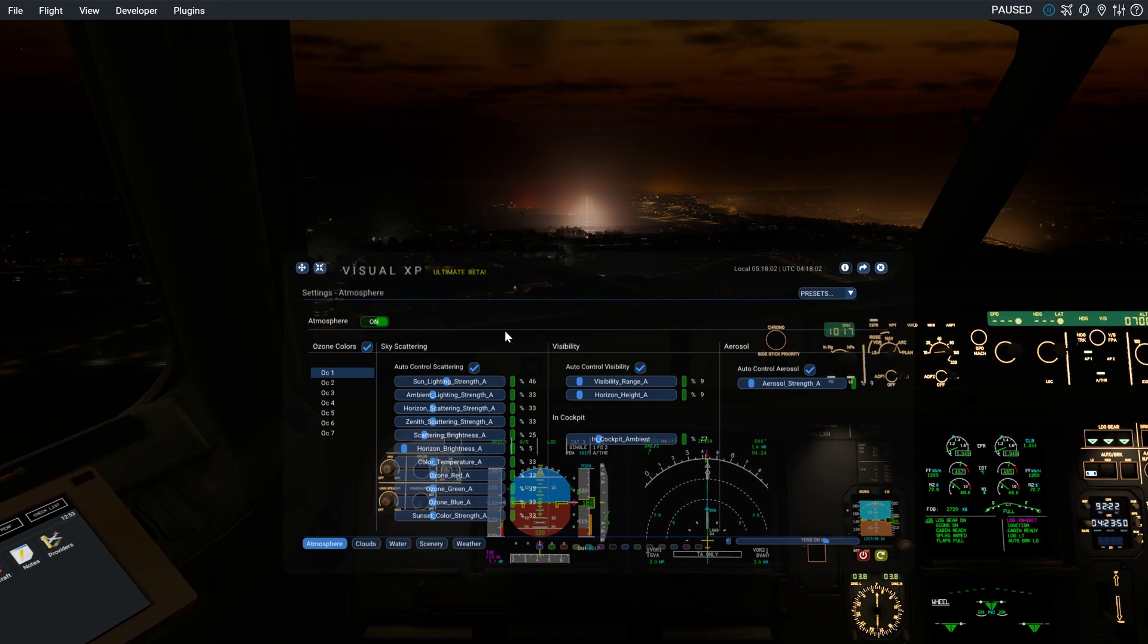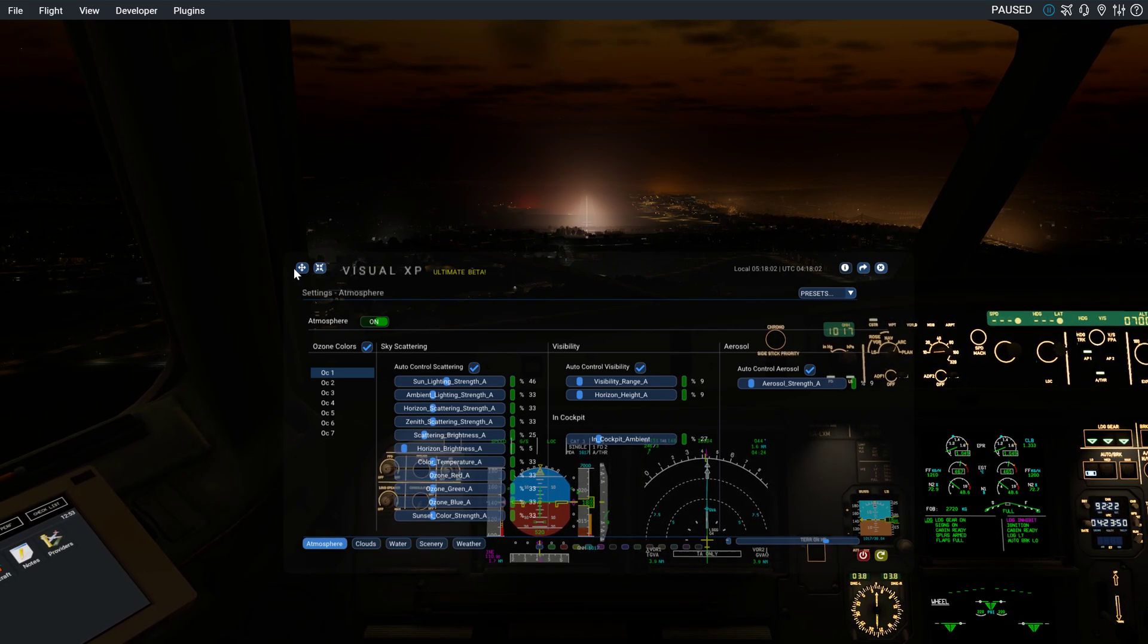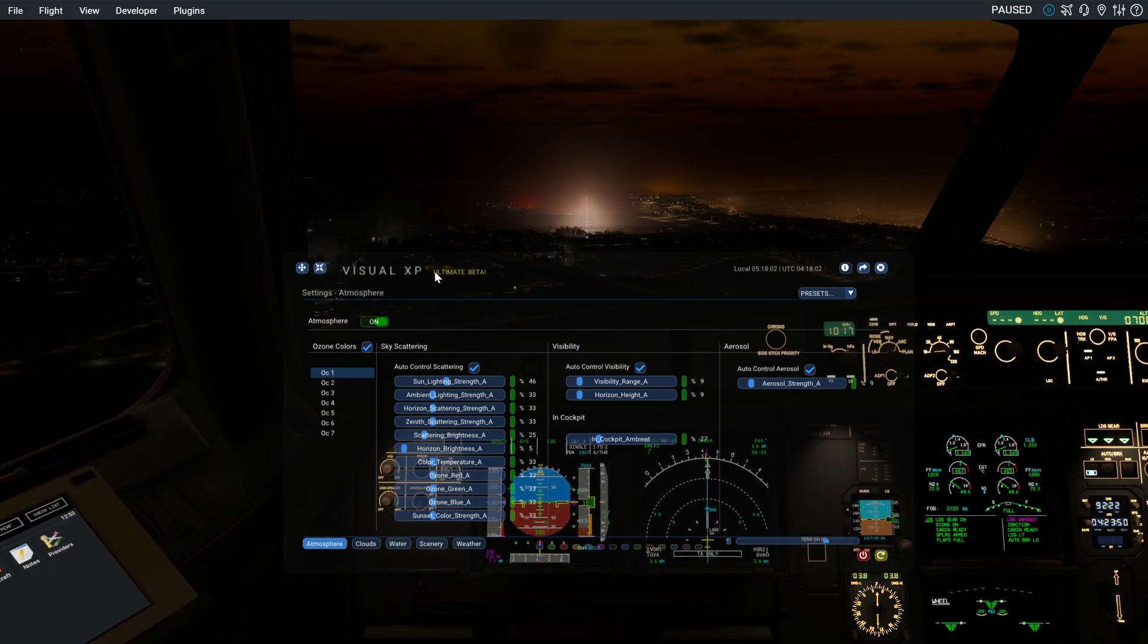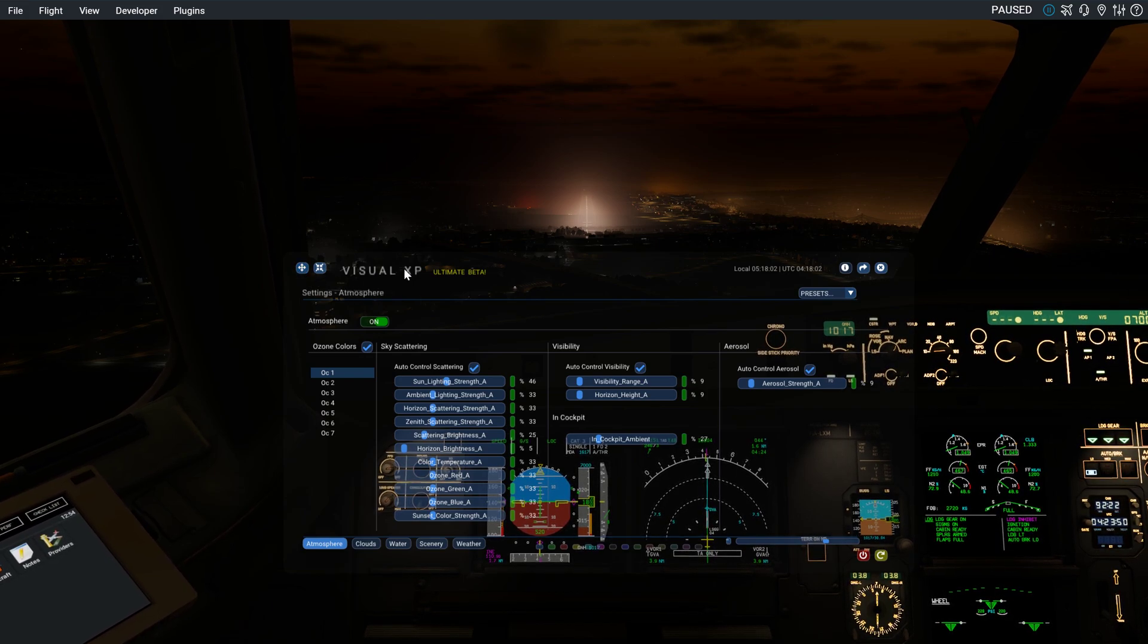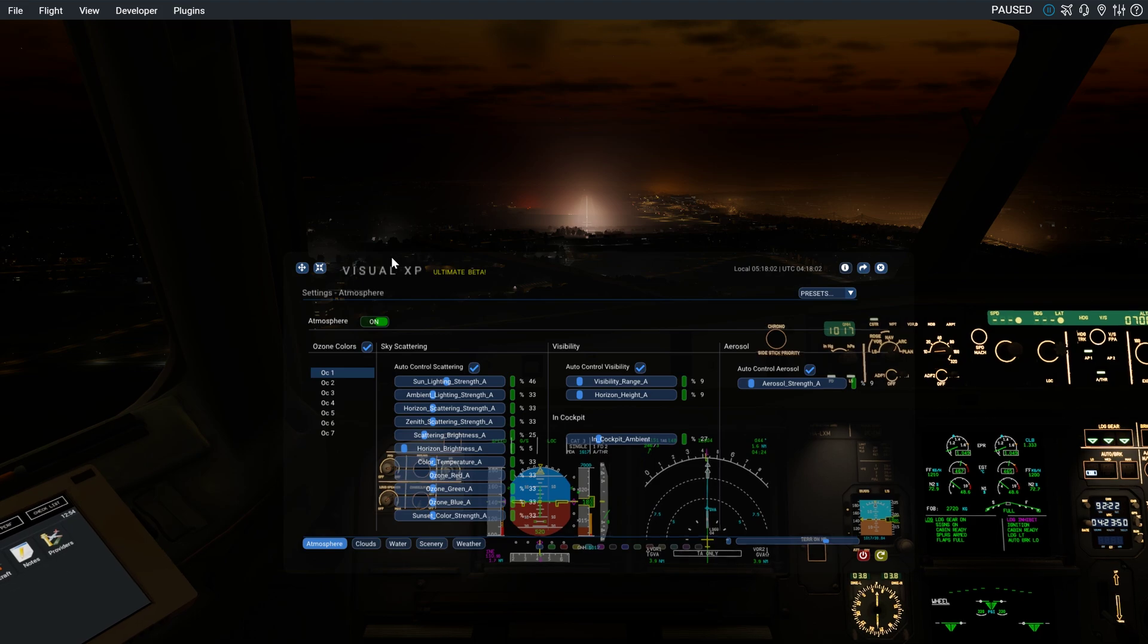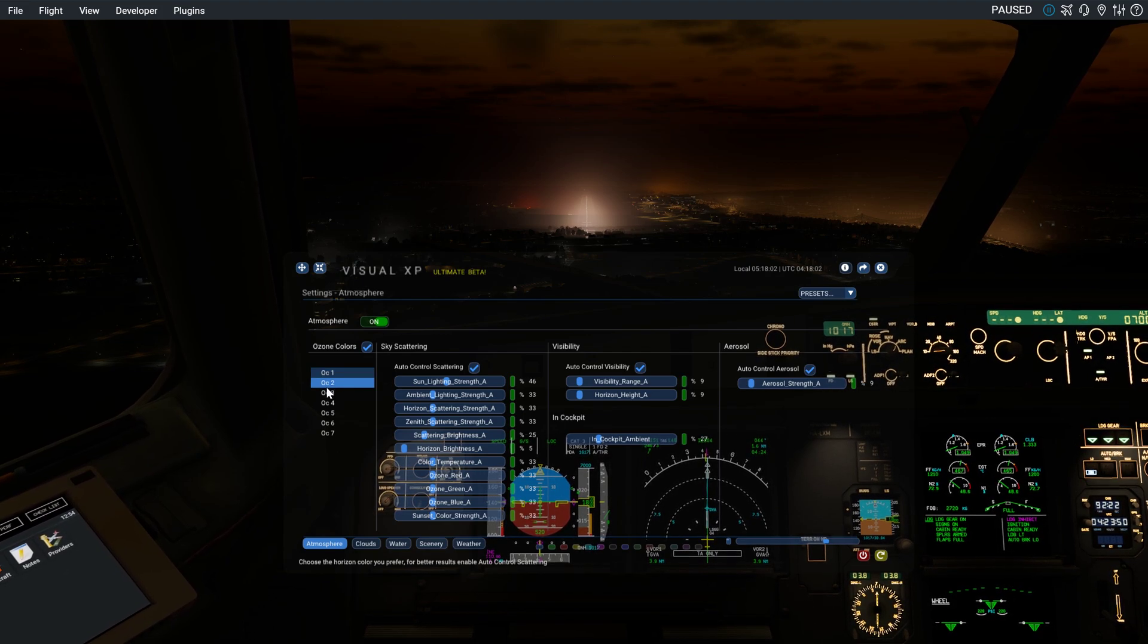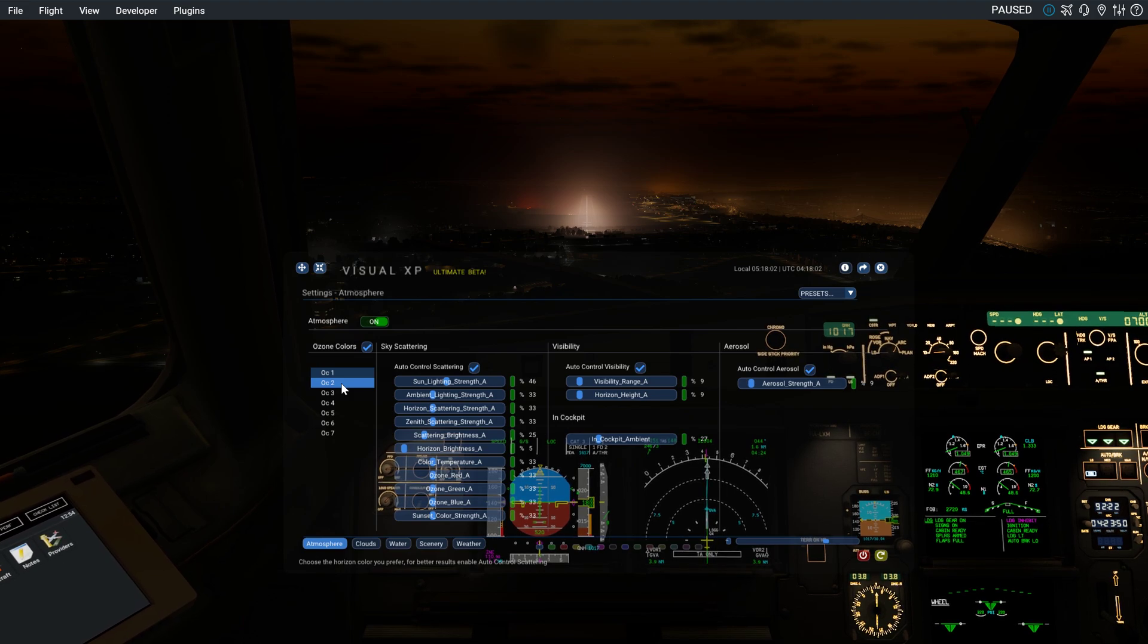Hi everyone, welcome to this quick tutorial of Visual XP, which is a new plugin for X-Plane 12. Basically it creates a new atmosphere and cloud-based clouds for X-Plane 12. I haven't seen any videos on the internet yet, so I've decided to make one.